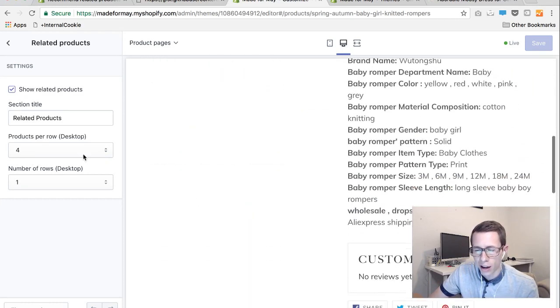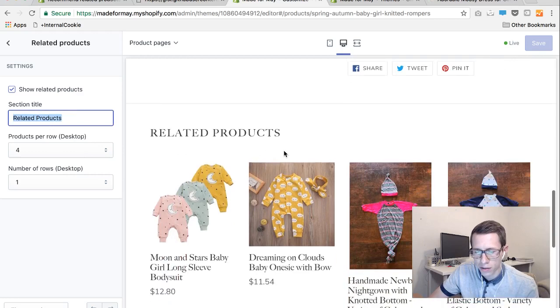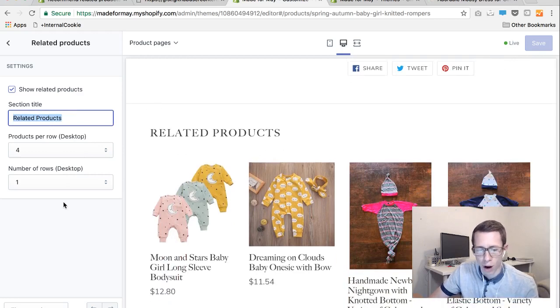And you'll also have the ability to change the text if you want or to change how many products show and how many rows of products are shown.